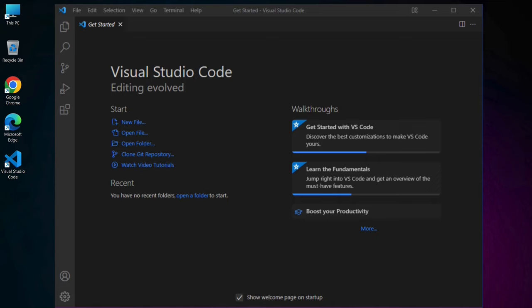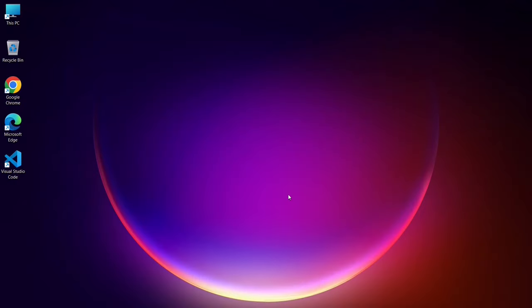Now that you have Visual Studio Code installed, the next step is to install Python if you haven't done so already. Python is necessary for running Python scripts in VS Code, so let's install the latest version of Python.